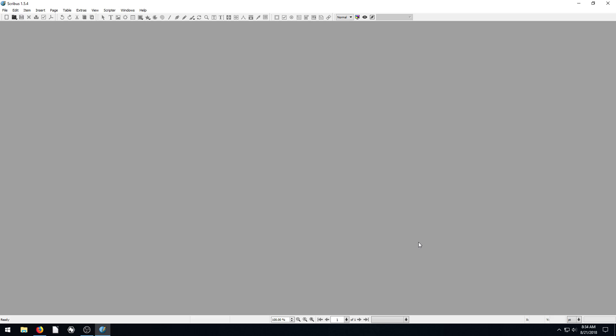Welcome to another Scribus tutorial. In this video, I want to quickly talk about pages, adding pages, removing pages, and getting our documents set up correctly from the beginning. So really important to learn, shouldn't take that long to go through it.